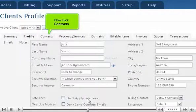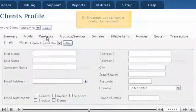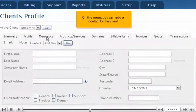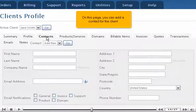Now click Contacts. On this page, you can add a contact for the client.